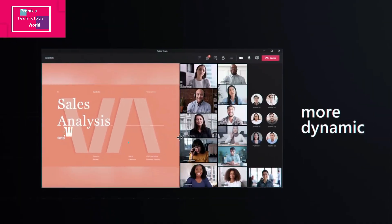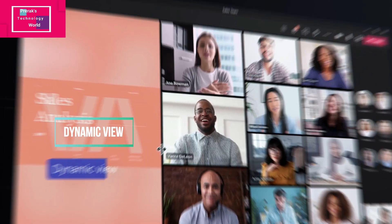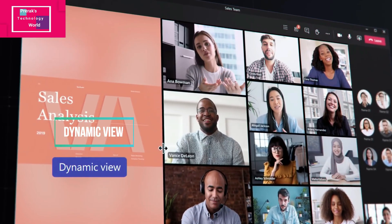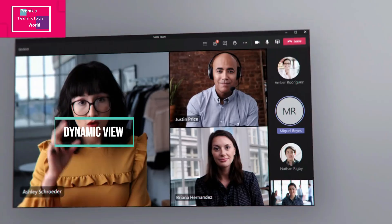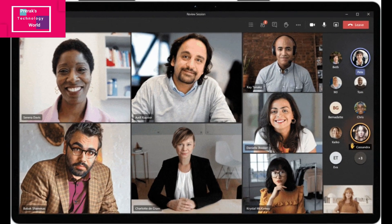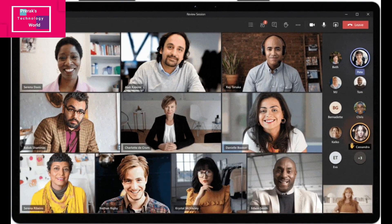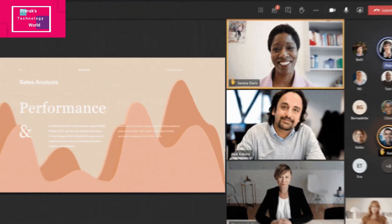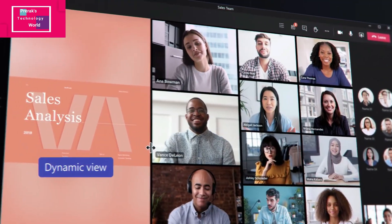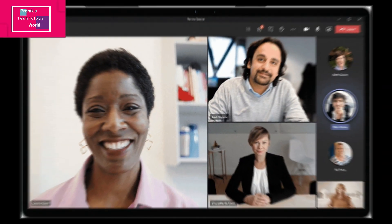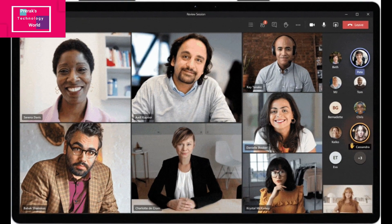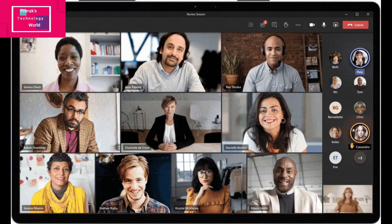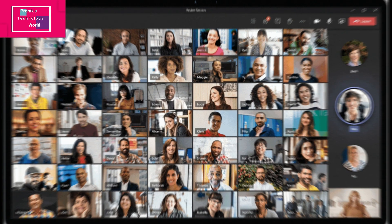Dynamic View is another AI-driven feature which Microsoft has named Dynamic View. It helps you view participants side by side with the content being discussed. This is again a very helpful feature.